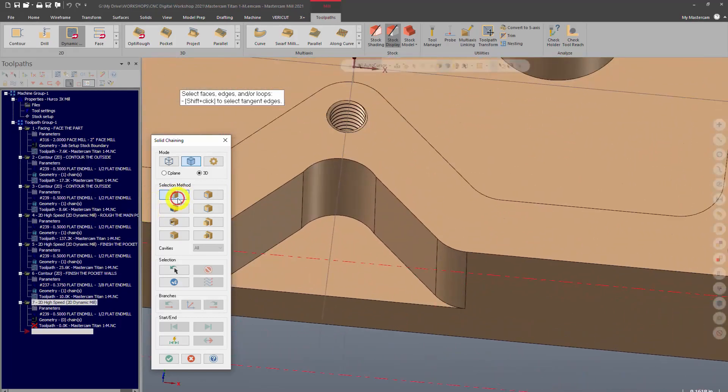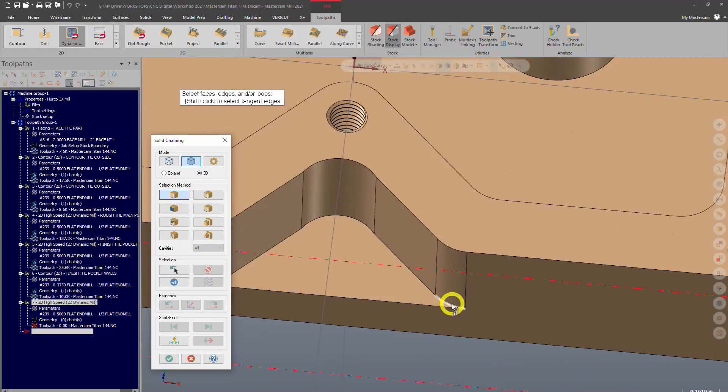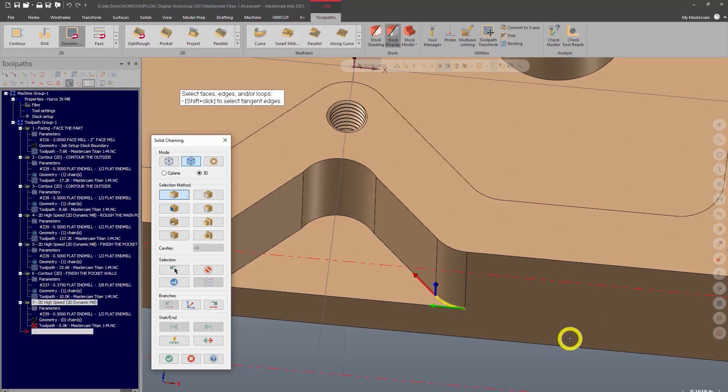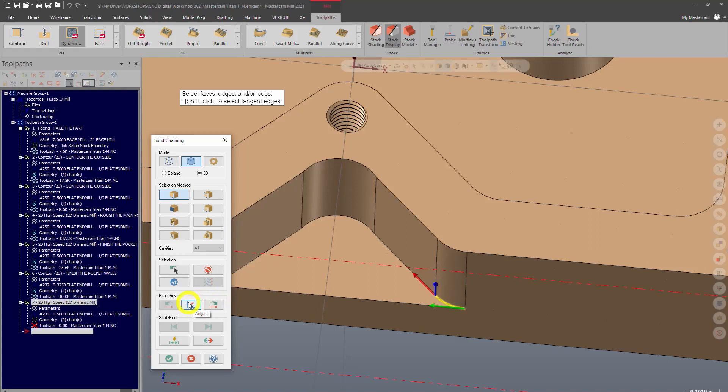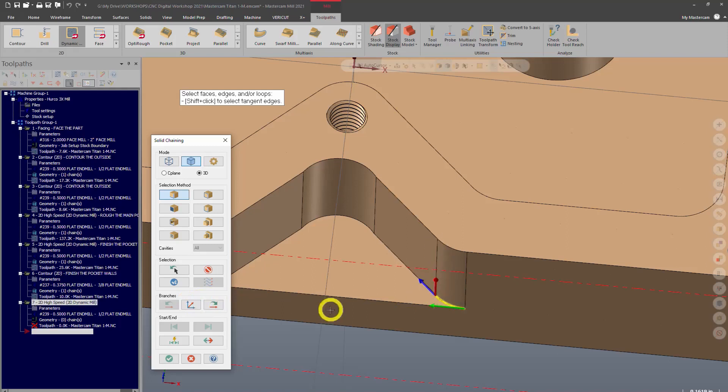Now it brings up a different chaining dialog. The red arrow is where it's going to go next. The blue arrow is where it could go next if I click this adjust branches. Now it flips the red and blue arrow, so I can then go up if I wanted to. In this instance I don't want to do that, so I'll just click that.